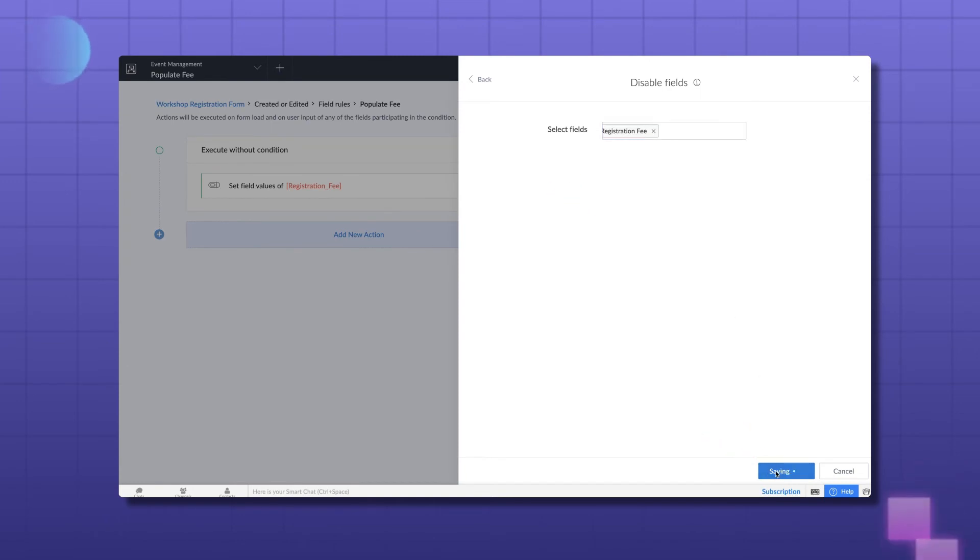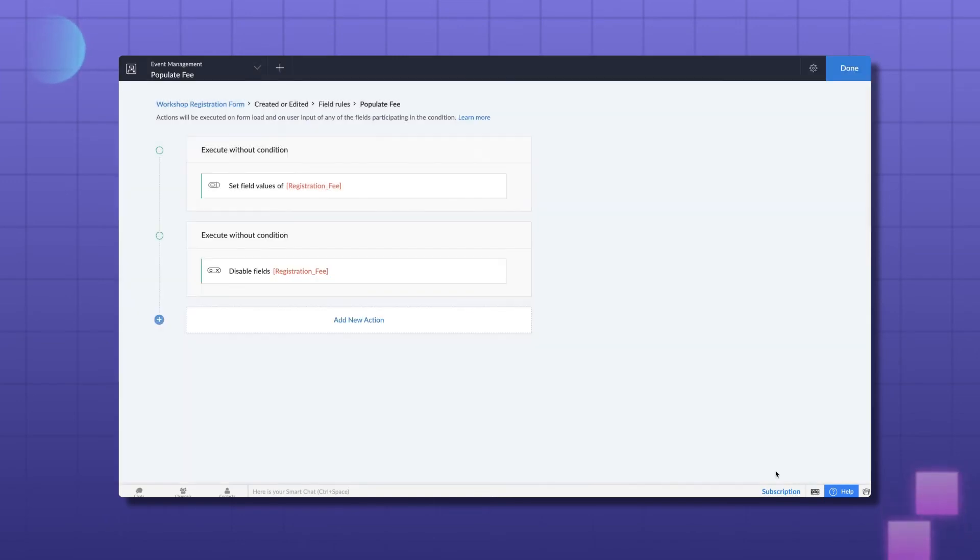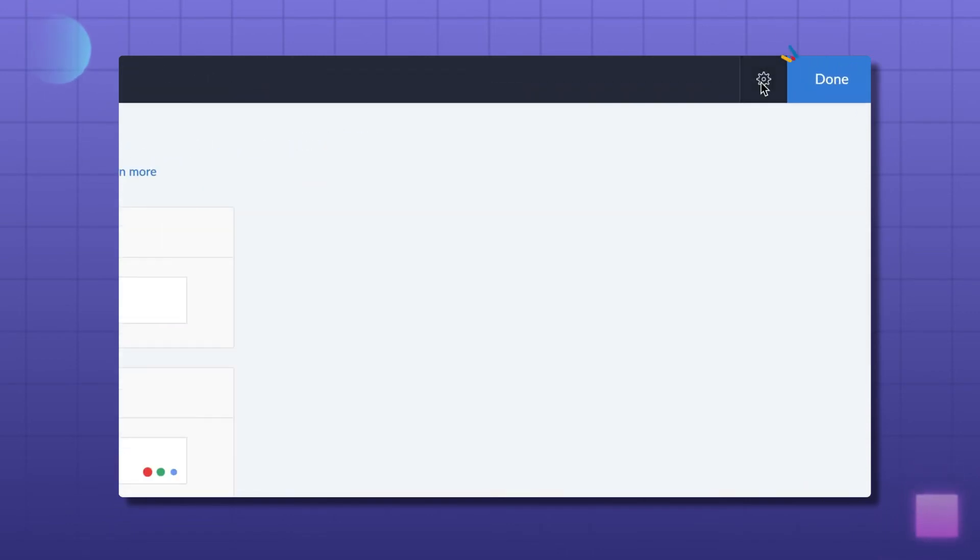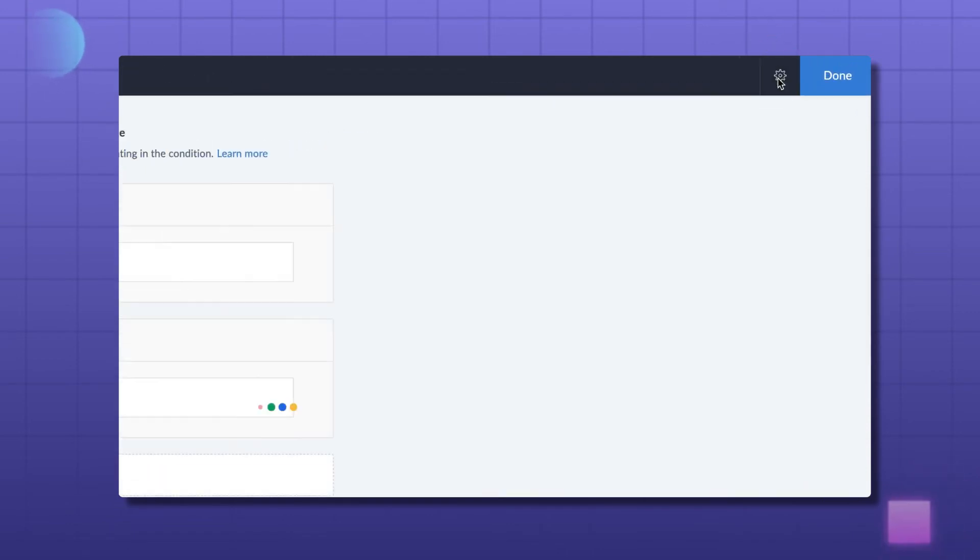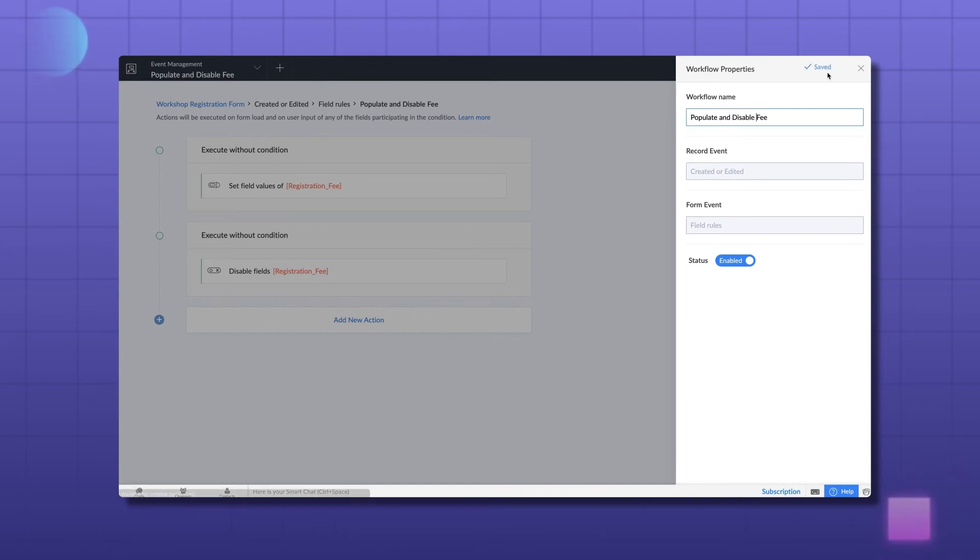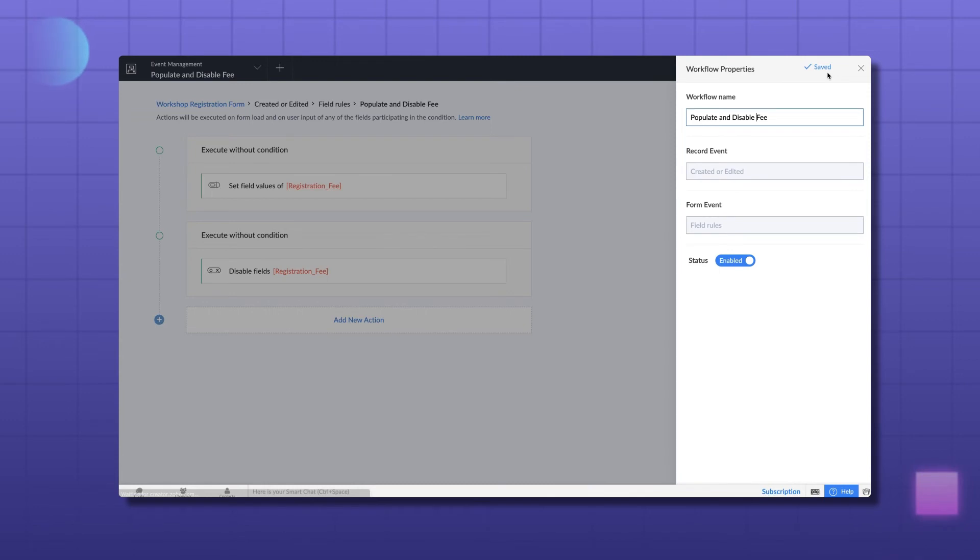If you remember, we had named the workflow as Populate Fee. Since the additional action is not specified in the name, let's rename the workflow. To rename, go to the workflow properties and give a name of your choice. Let's rename it as Populate and Disable Fee. You can also see the record and form events based on which this workflow is configured.